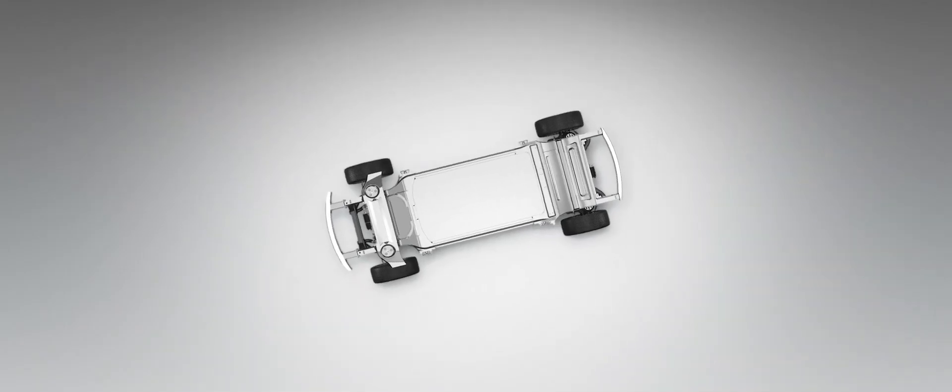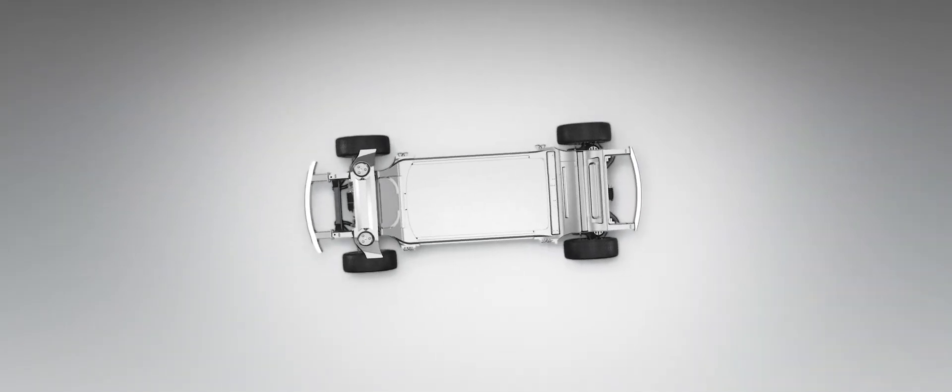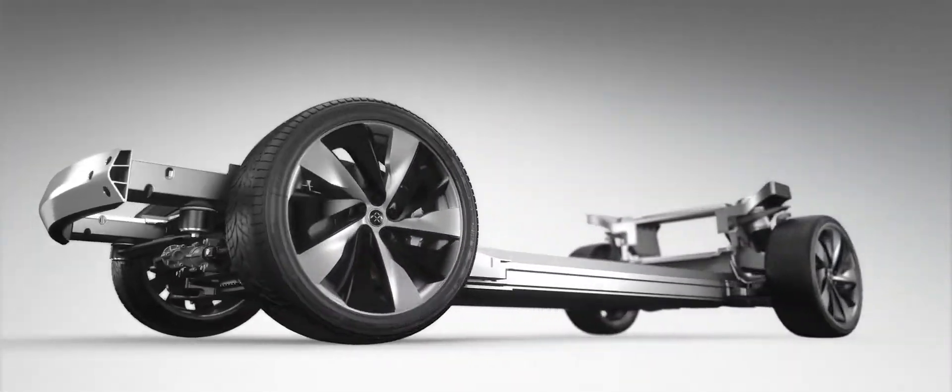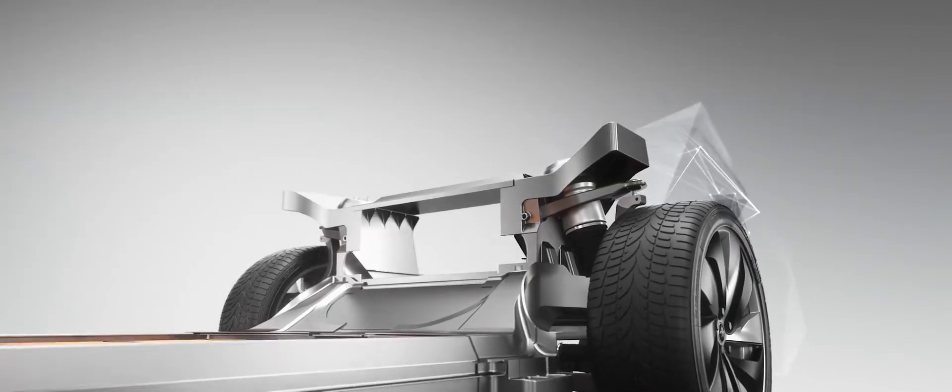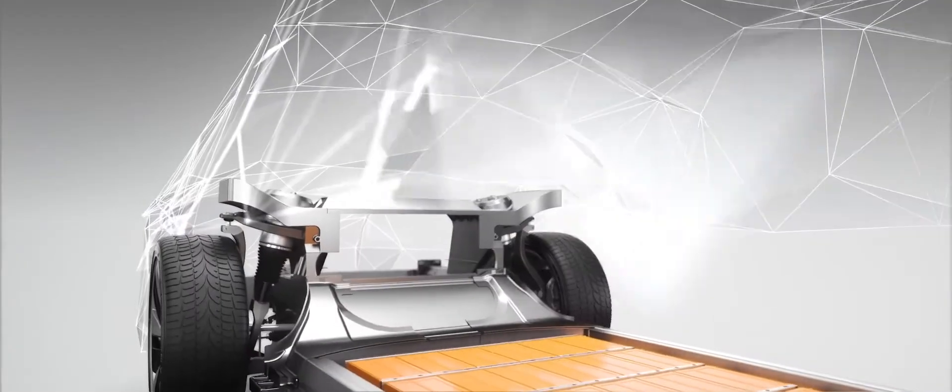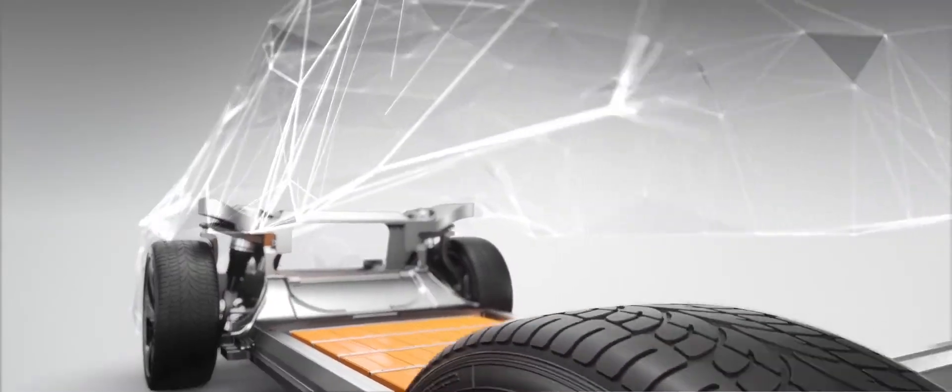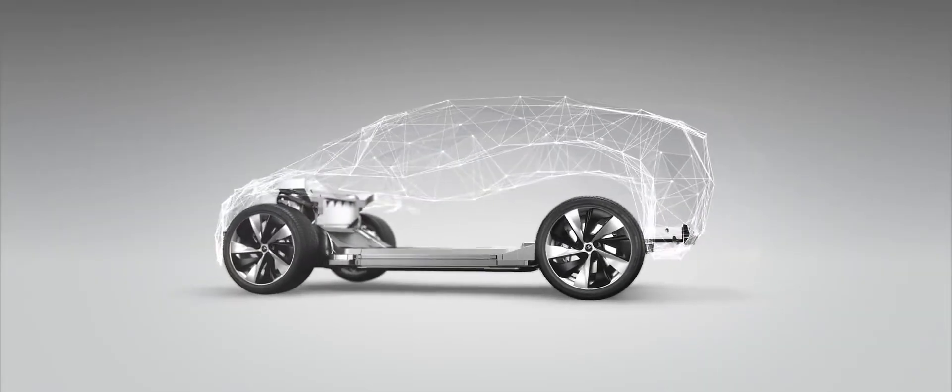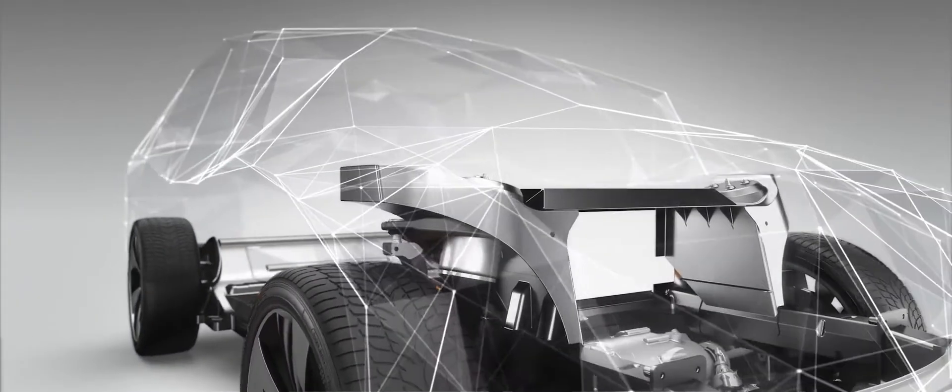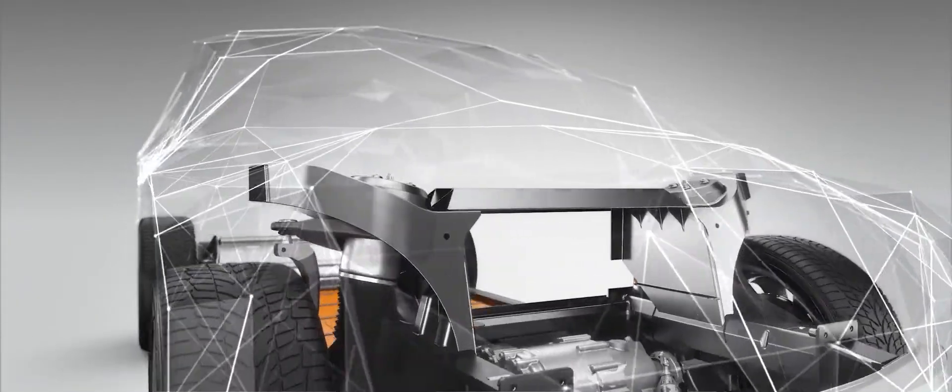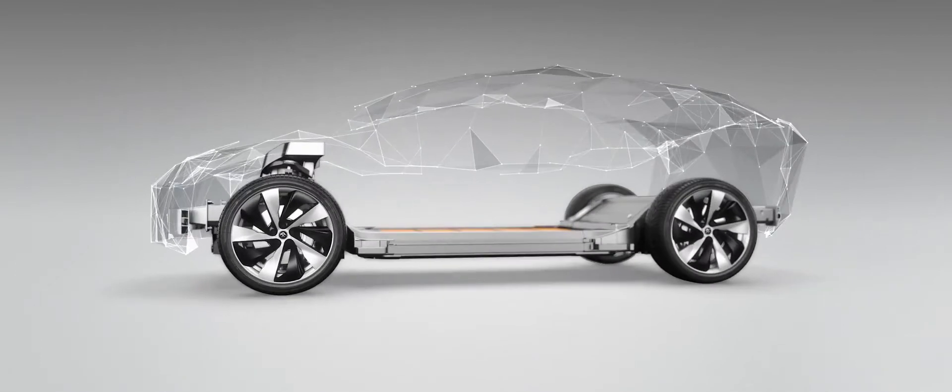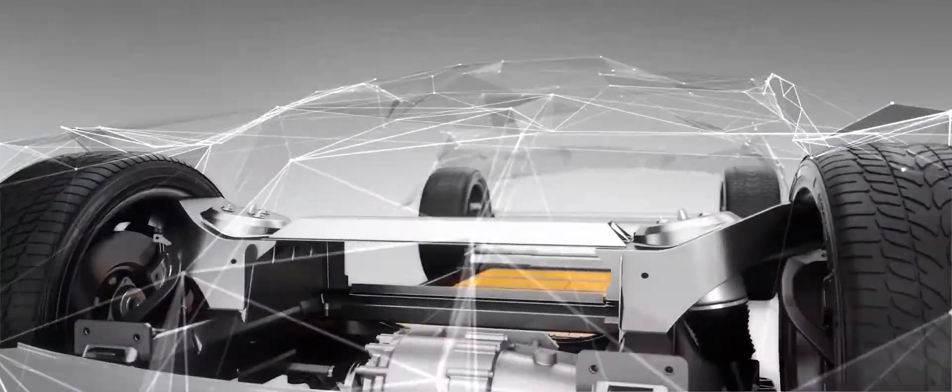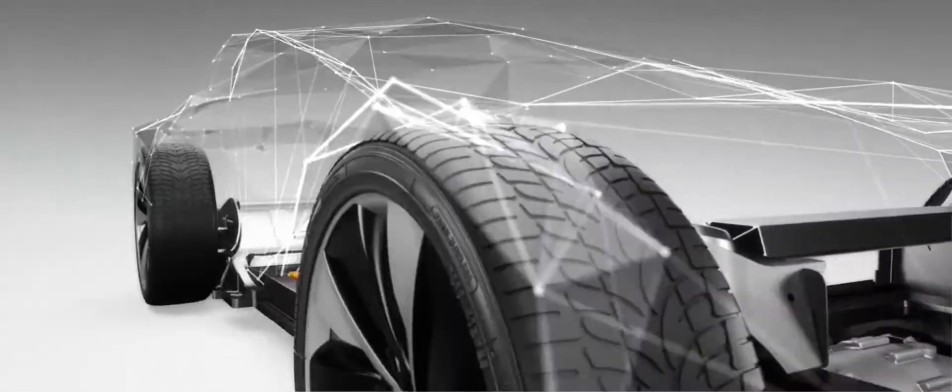This intelligent, modular approach, built on a flexible battery layout and multiple powertrain configurations, means we have the potential to deliver an extremely diverse range of vehicles to market faster and more efficiently than previously thought possible.